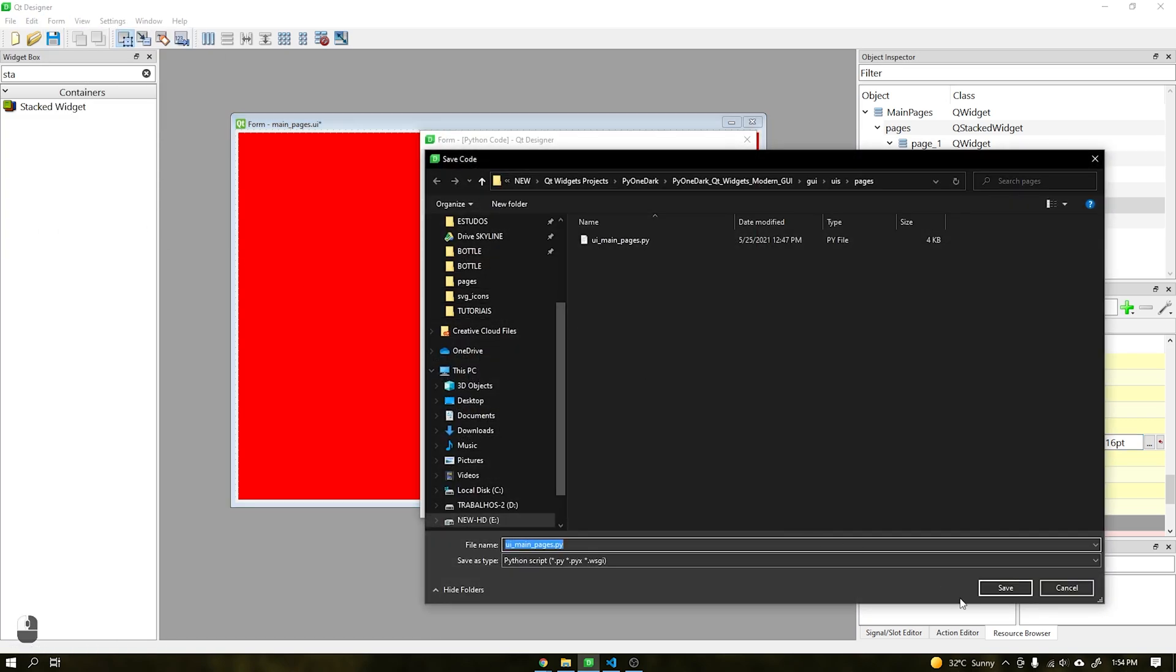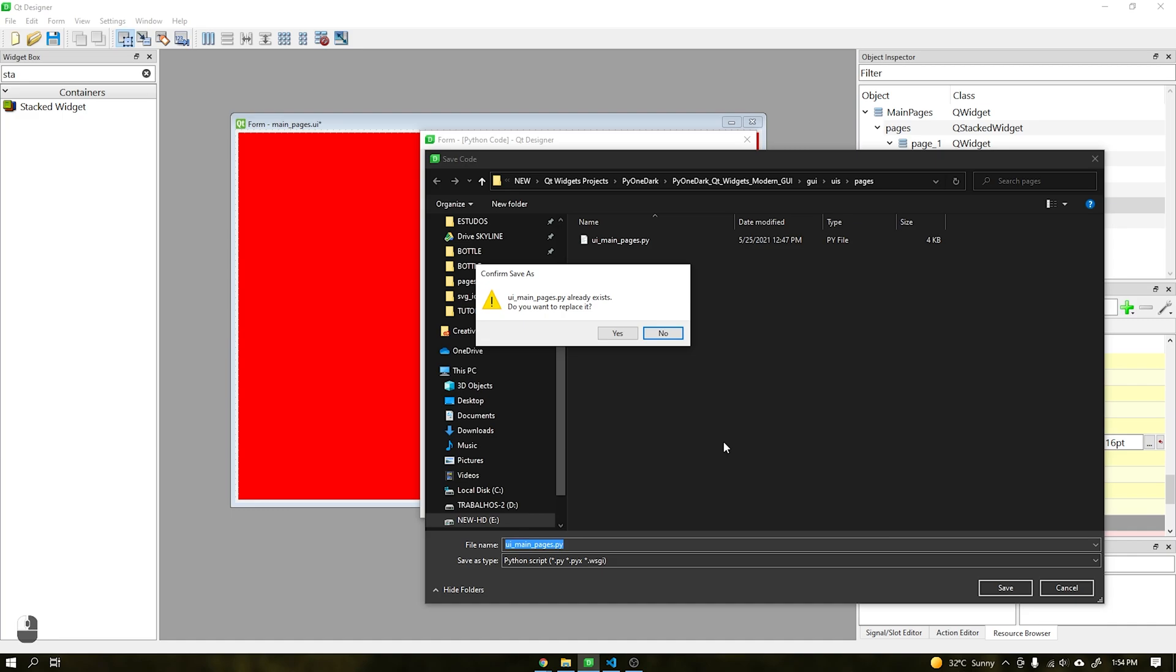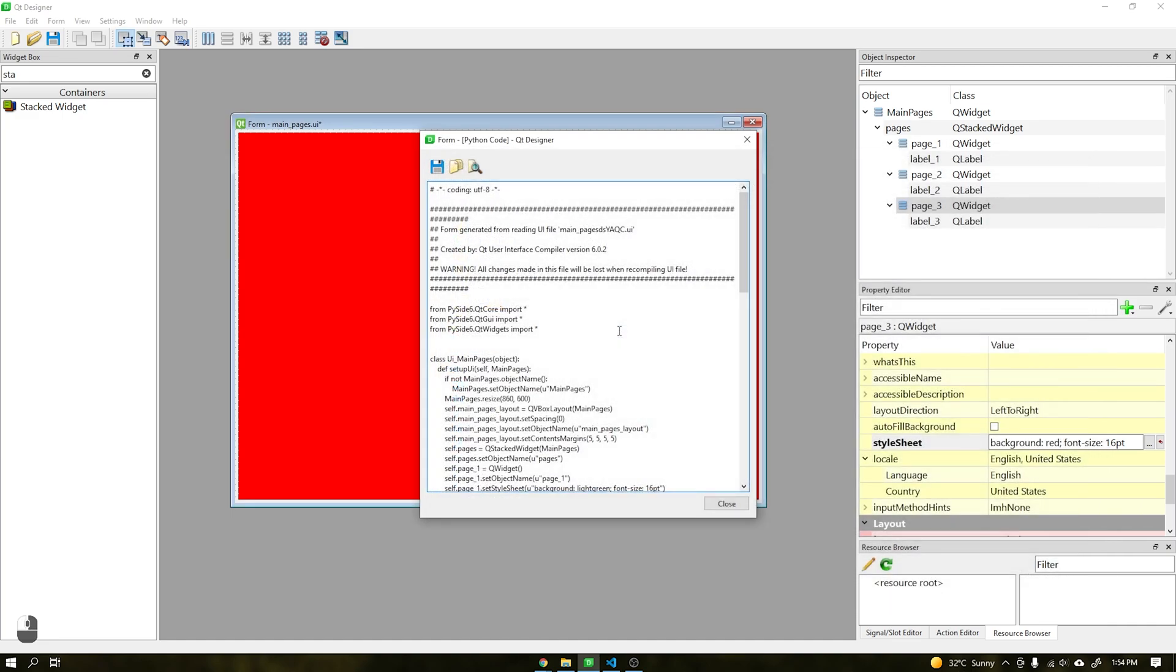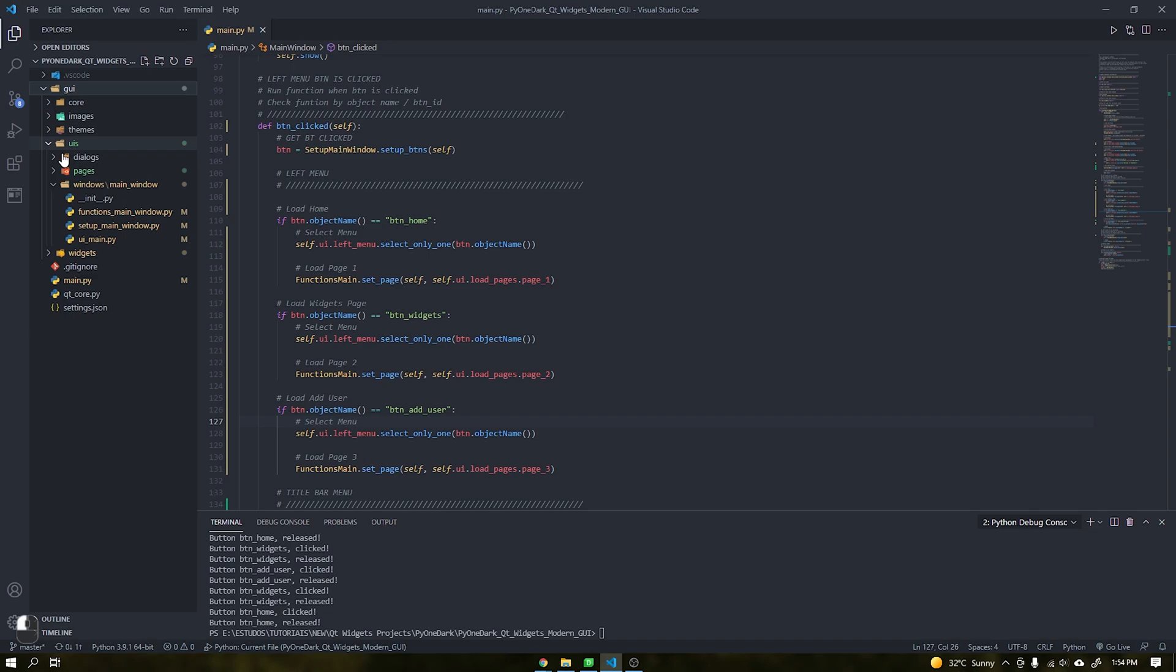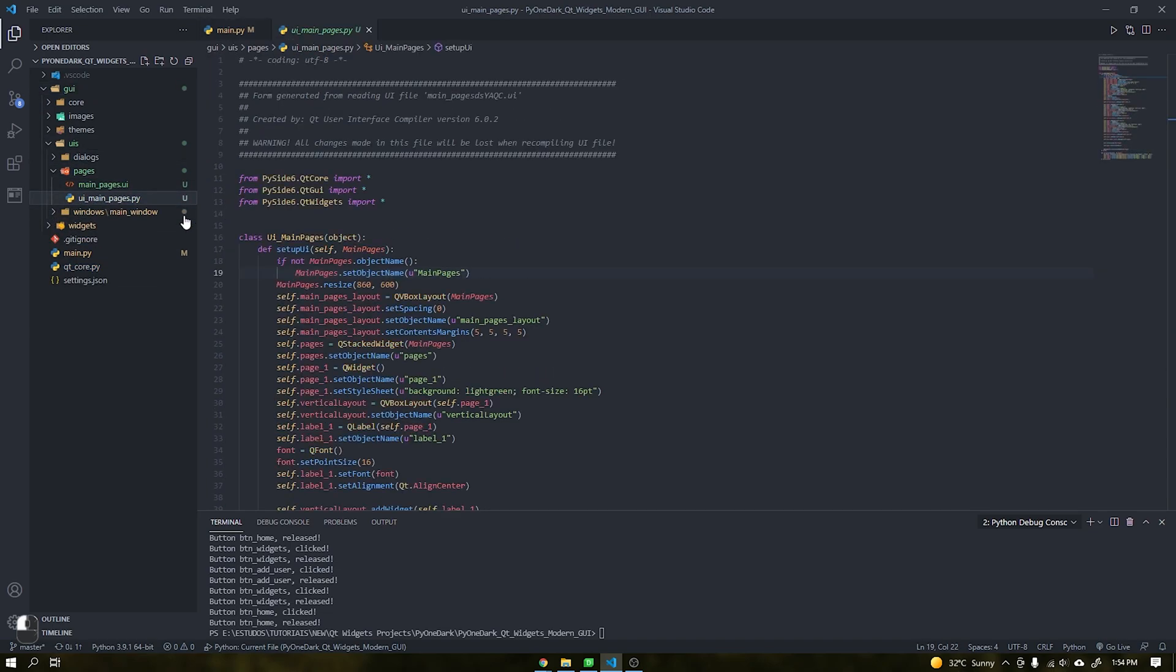In this file, just make the changes you want and save as UI main pages, export in Python format and make a small header edit in VS Code.